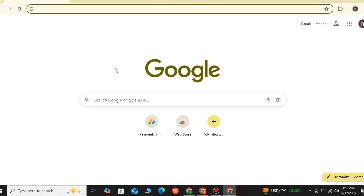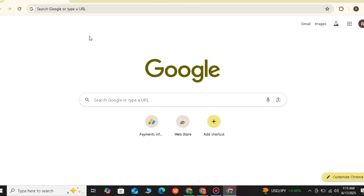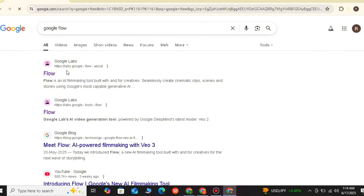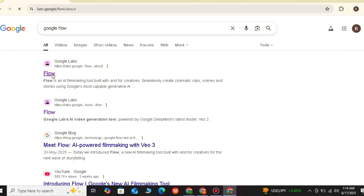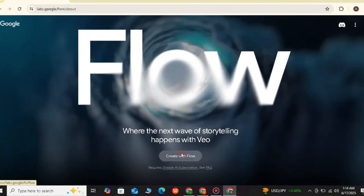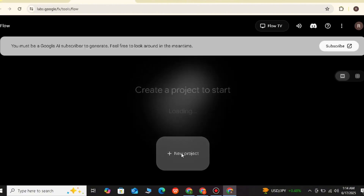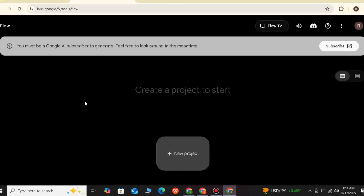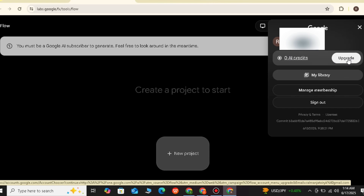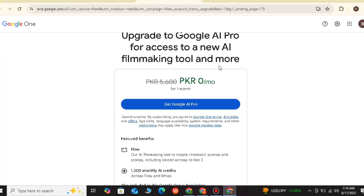For those who have not logged into Gemini Pro and have not made the student offer — what will you do? You will open Google Chrome, open a new tab, and search for Google Flow. When you search for Flow, a website will appear. Click on it and open it. When you open the first website, you will see this interface. Click on 'Create with Flow'. You will go to the login page. But here you will see 0 credits on your account. Just click on 'Upgrade'.